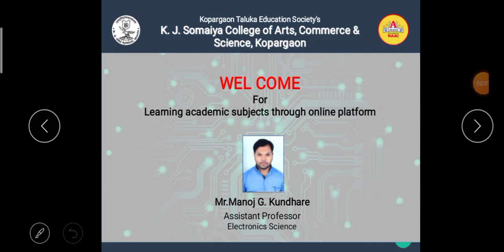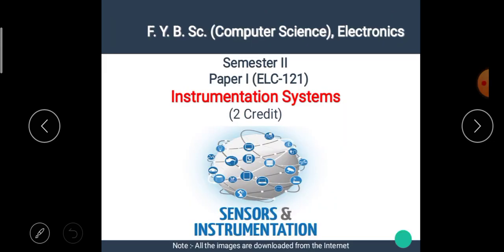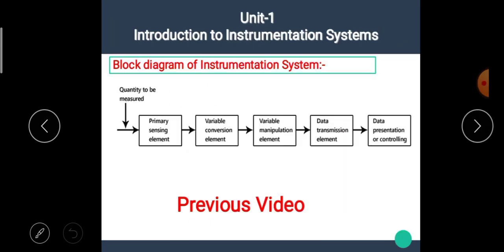Hello students, I am Manoj Kundare, the assistant professor of electronic science. Welcome back to our e-learning platform. In the previous video, we have seen the block diagram of the instrumentation system. The link of the previous video is available in the description box, please check it.